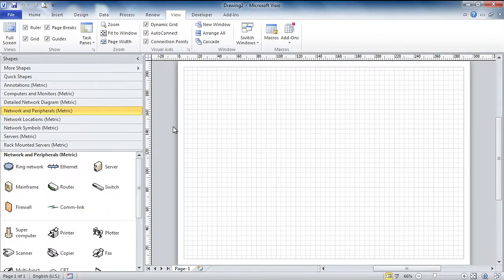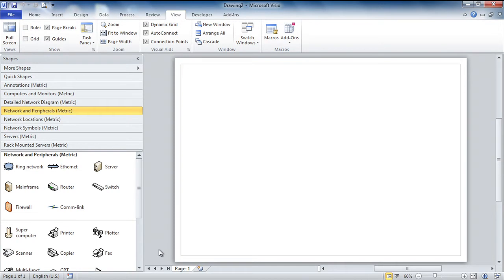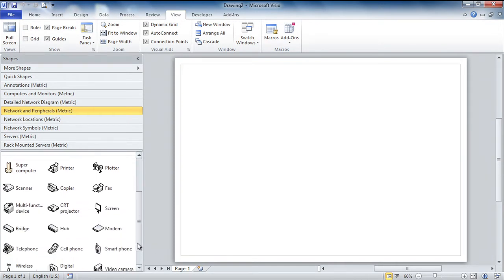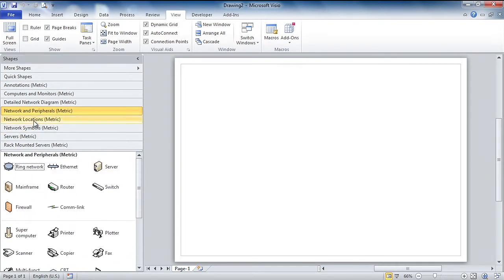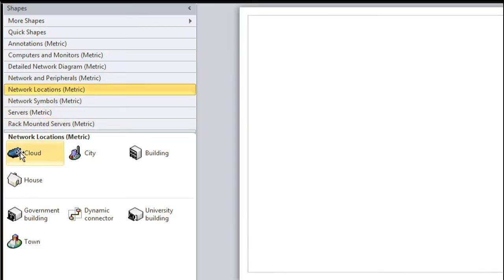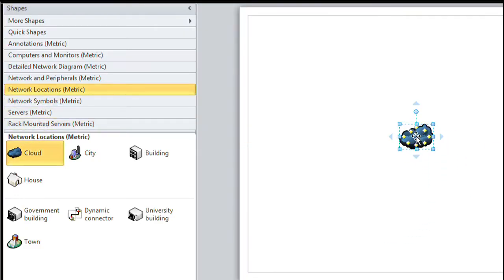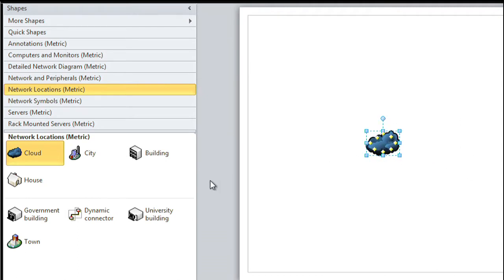The detailed network diagram, as you can see, has opened quite a few stencils down here on the left-hand side. I'm going to switch off the grid and the ruler because I don't need that — it makes it a little bit prettier. And the topology I'm about to draw is based around the internet, the cloud. It does look like a rain cloud in this stencil. So we have the internet there.